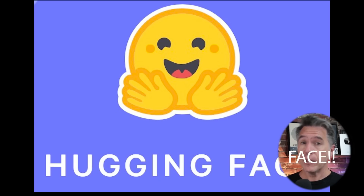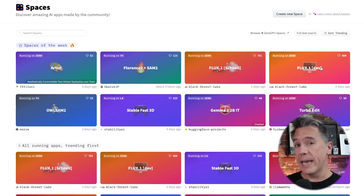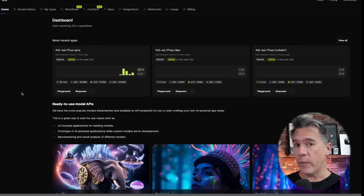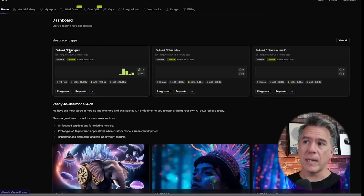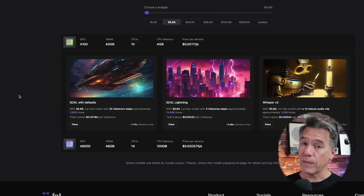To get started with Flux, there are a few different ways. Probably the easiest is to head over to Hugging Face and use one of the spaces there. Currently on Hugging Face you can use both the Schnell and the Dev model — just click on any one of these, it'll load up, and you can enter your prompt and get started right away. At some point you will probably run out of free credits on Hugging Face.